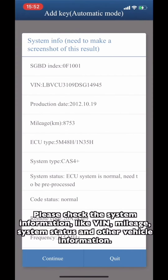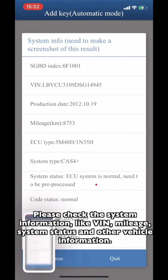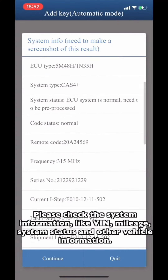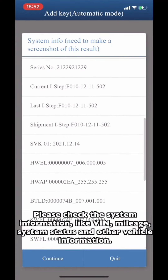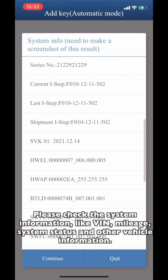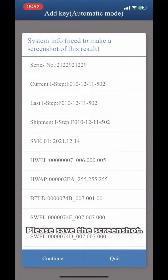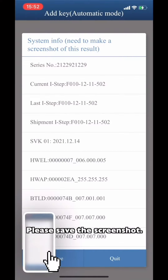Please check the system information like VIN, MyoH, system status, and other vehicle information. Please save a screenshot.